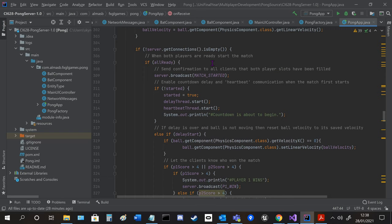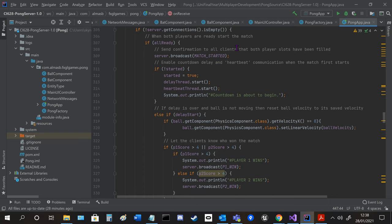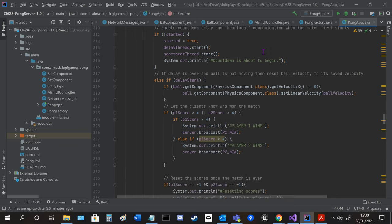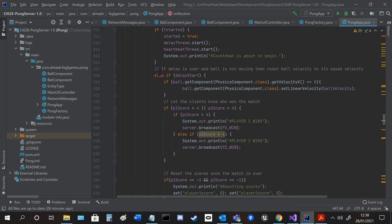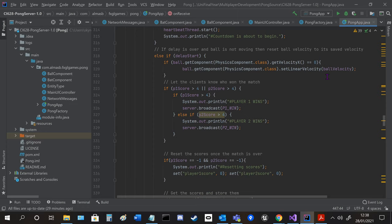When there are connections and player 1 and 2 are ready then the match is started. For the first time it does the delay and starts the heartbeat and then after that it just continues to check to see if the score is more than four.